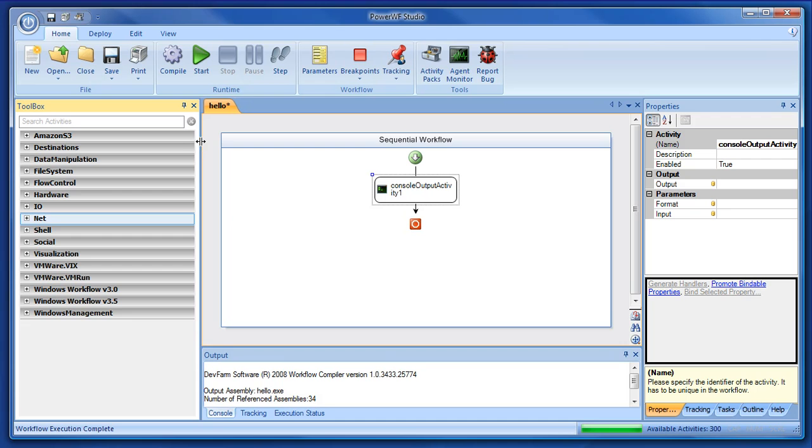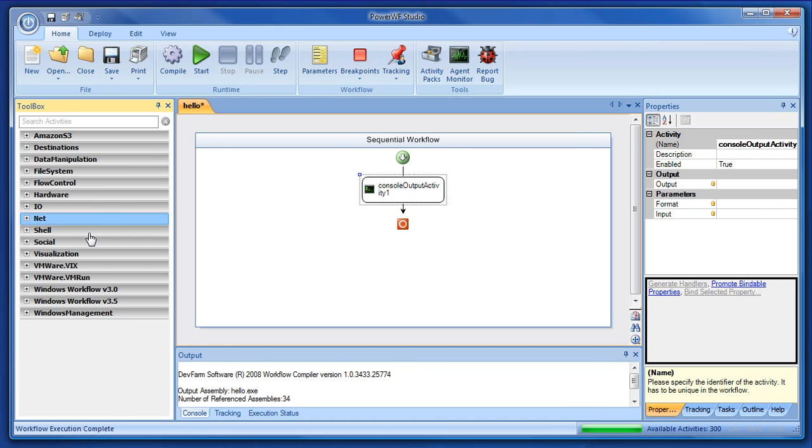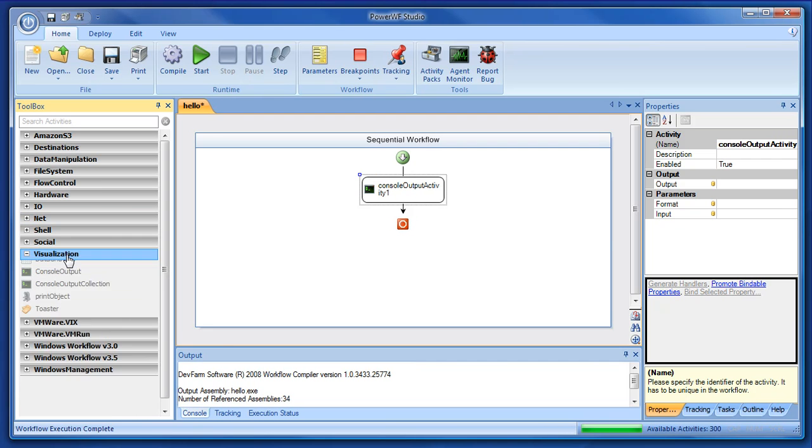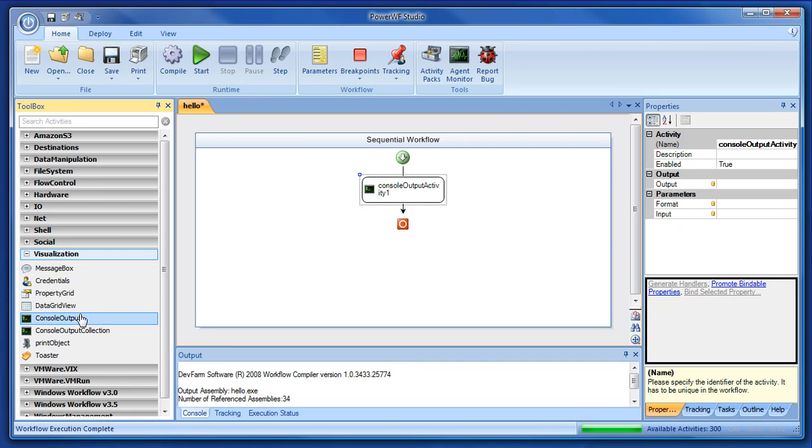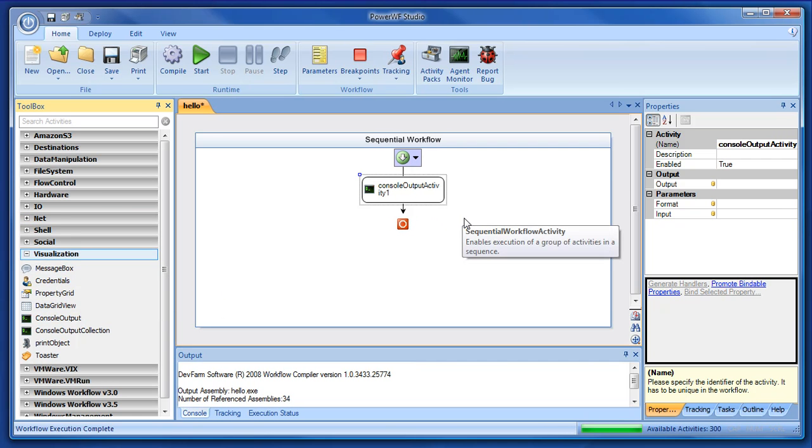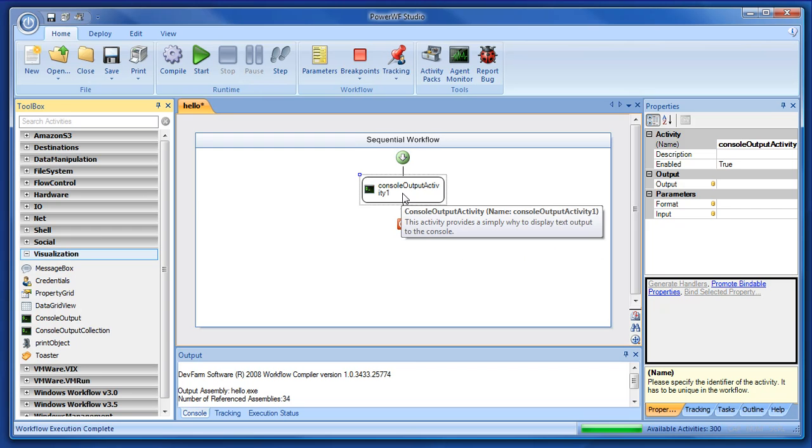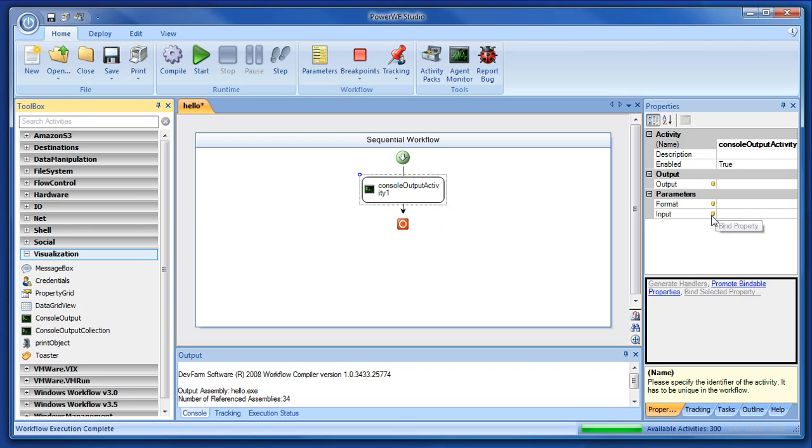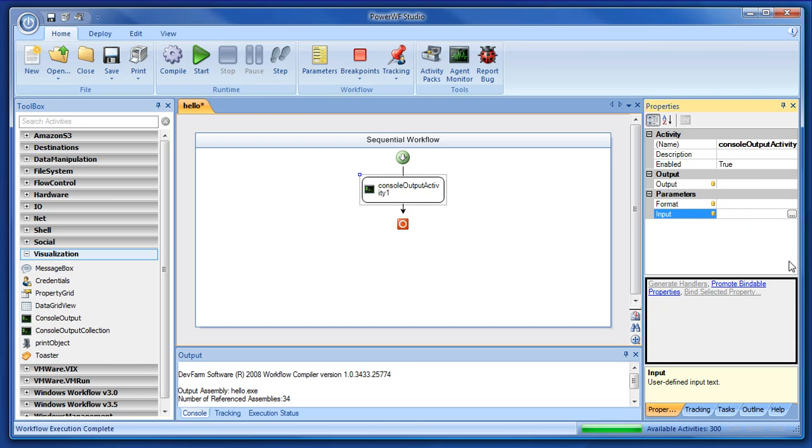Just hit the red X to go back to this view again. That was in the visualization category. So, I've got this console output activity. And it's going to take some input. It's got a format. It's got an output. So, let's give it an input of Hello World.